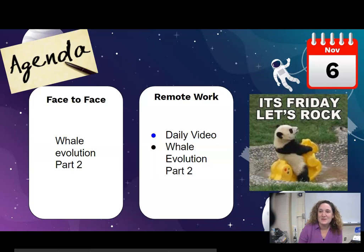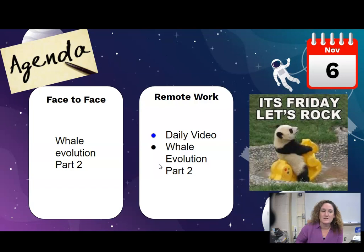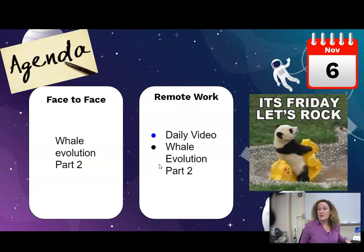Good morning biology students. So yesterday you guys looked at the whale evolution and you could have seen that you had two pieces of evidence that you were looking at there to kind of start to support the idea that whales had a common ancestor that was four-legged.